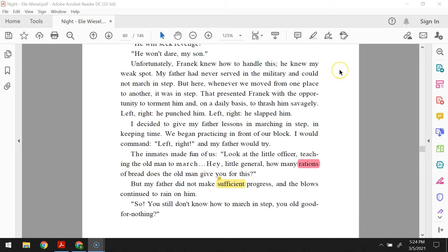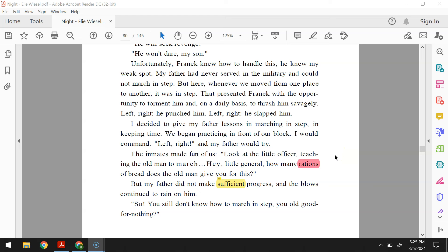Unfortunately, Fronik knew how to handle this. He knew my weak spot. My father had never served in the military and could not march in step. But here, whenever we moved from one place to another, it was in step. That presented Fronik with the opportunity to torment him and, on a daily basis, to thrash him savagely. Left, right, he punched him. Left, right, he slapped him. I decided to give my father lessons in marching in step and keeping time. We began practicing in front of our block. I would command left, right, and my father would try. The inmates made fun of us. Look at the little officer teaching the old man to march. Hey, little general, how many rations of bread does the old man give you for this? But my father did not make sufficient progress, and the blows continued to rain on him.